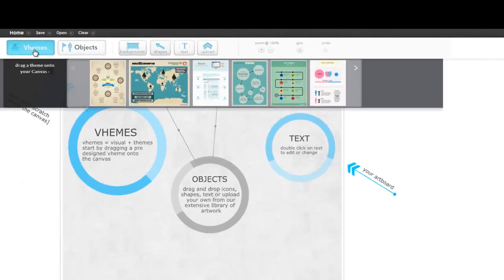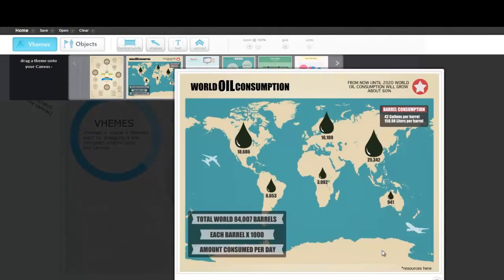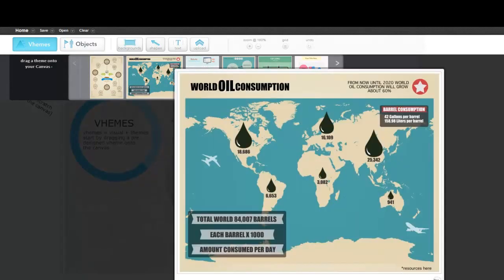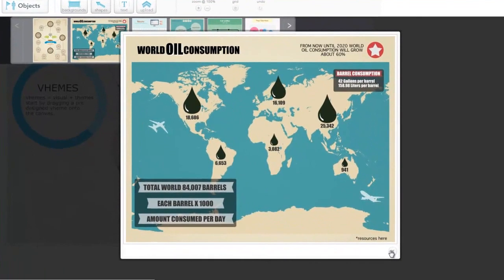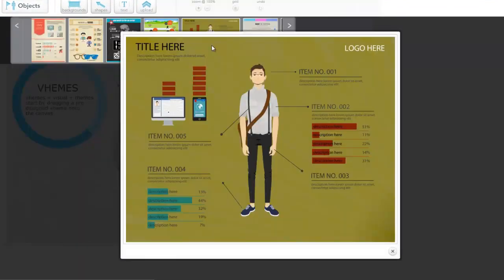When you load up the editor, you can choose from a theme to start or use a blank canvas. And just as an example, here is some of the cool stuff that you can create using the editor. Stuff like this, or this, or this.